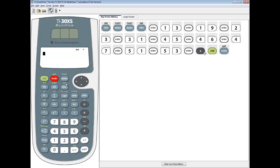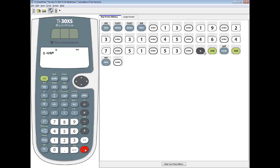We want to go into the stat menu. I do second data to access stat, and I want to choose one-var stats. I've got a single list of numbers. Press enter on it.